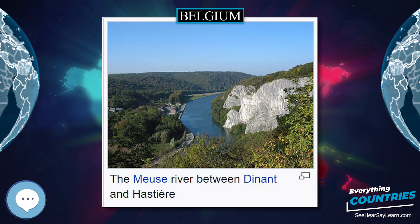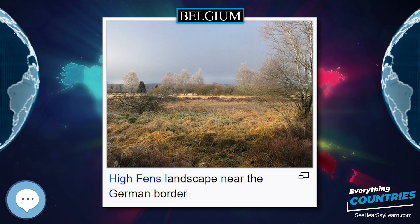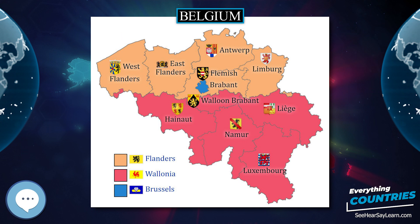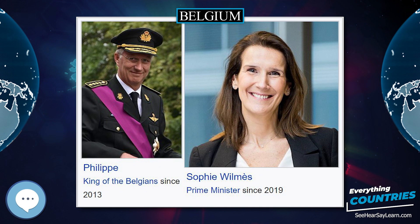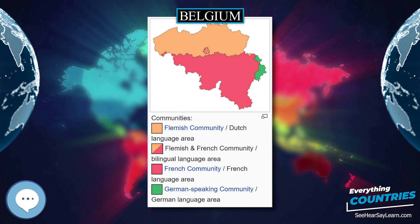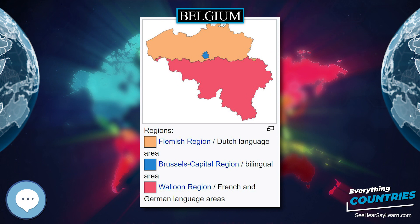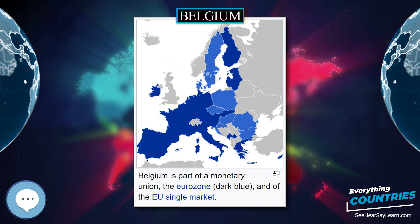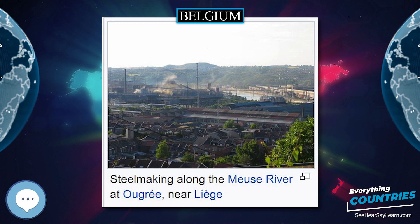Phytogeographically, Belgium is shared between the Atlantic European and Central European provinces of the Circumboreal region within the Boreal Kingdom. According to the Worldwide Fund for Nature, the territory of Belgium belongs to the eco-region of Atlantic mixed forests. Because of its high population density, industrialization, and its location in the center of Western Europe, Belgium still faces some environmental problems. However, due to consistent efforts by various levels of government, the environment is gradually improving. Belgium has been ranked as one of the top 10 countries in terms of environmental protection trends, and in 2012 ranked 24th out of 132 for environmental protection.